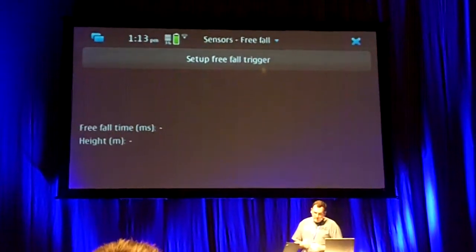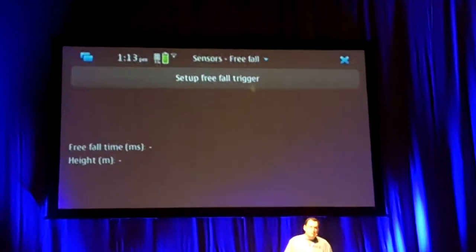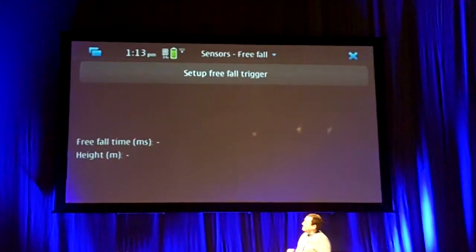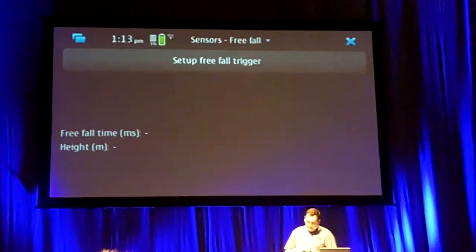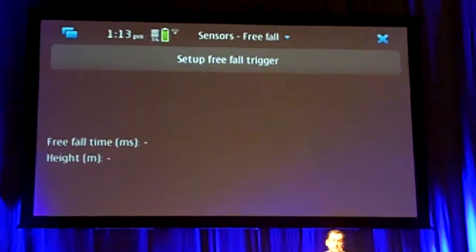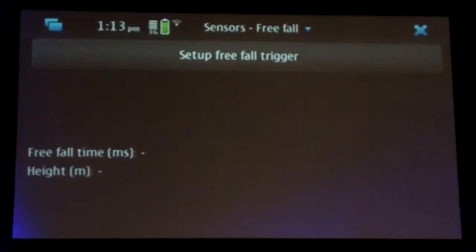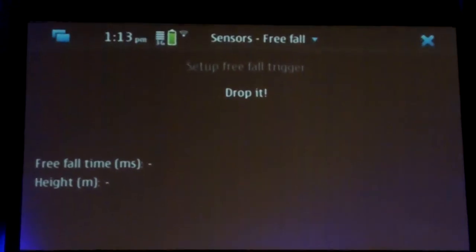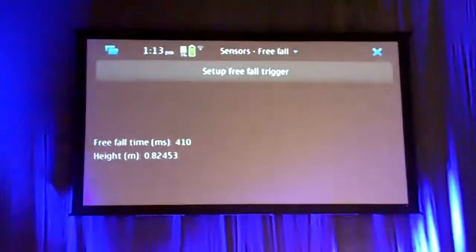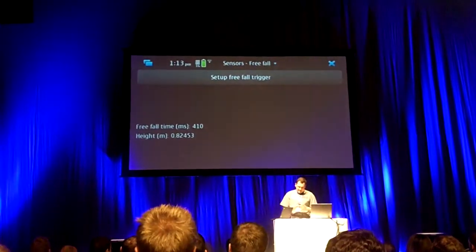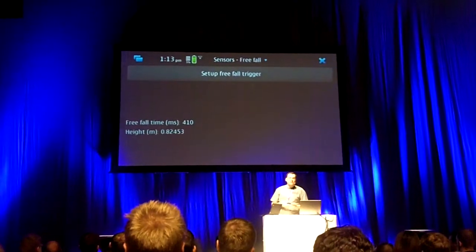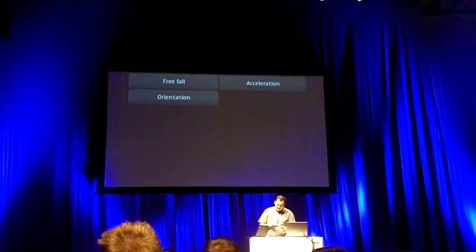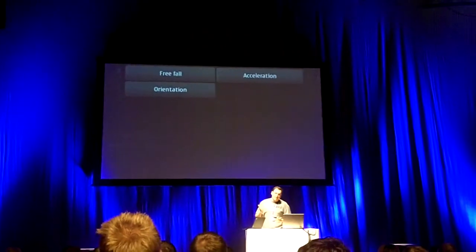I'll show you this demo and then I'll show you another demo and then I'll have it with somebody's code. As you can see, in this case it's a free fall trigger. Basically, you start the timer, it'll detect when you drop it and it'll tell you how far it fell. As you can see, it fell at 82 centimeters. He actually dropped it at 100.